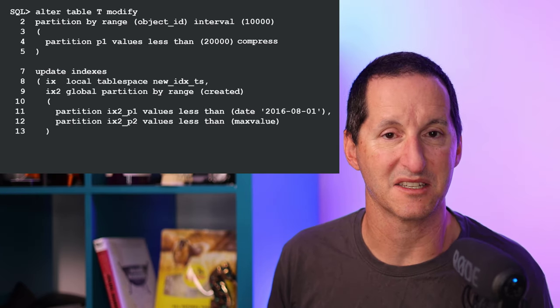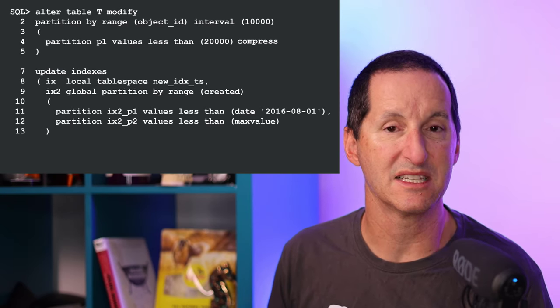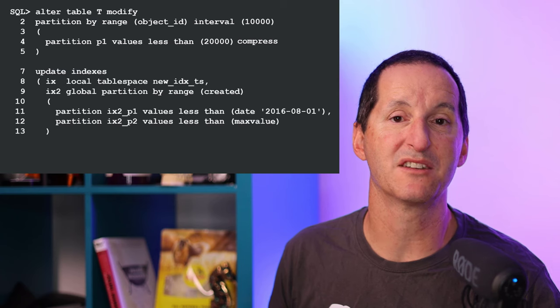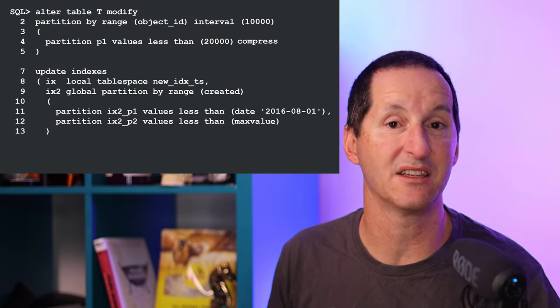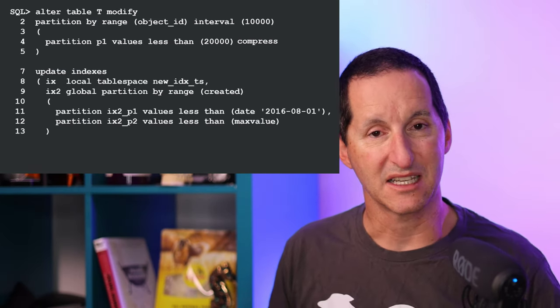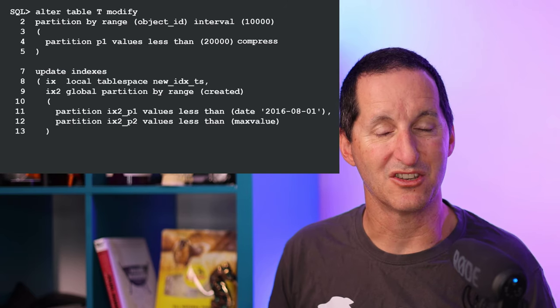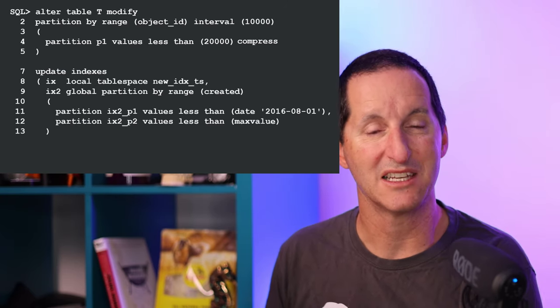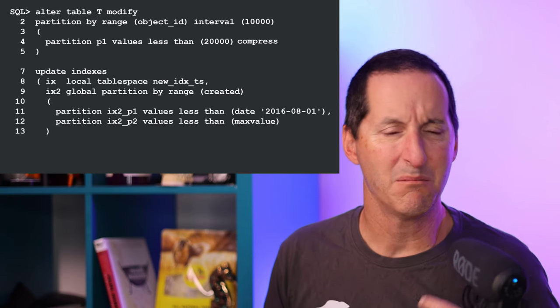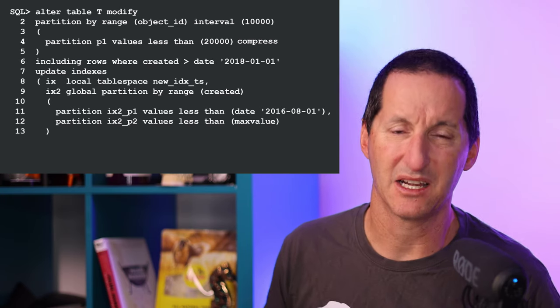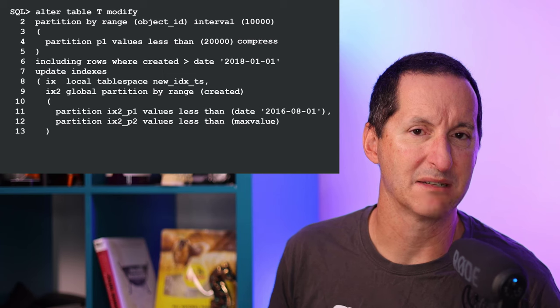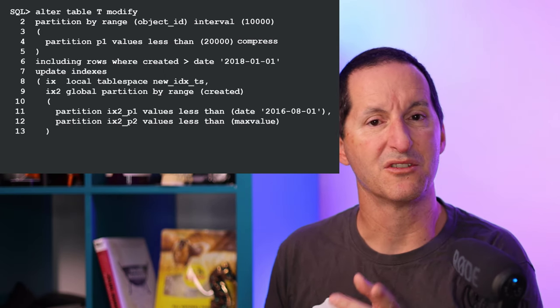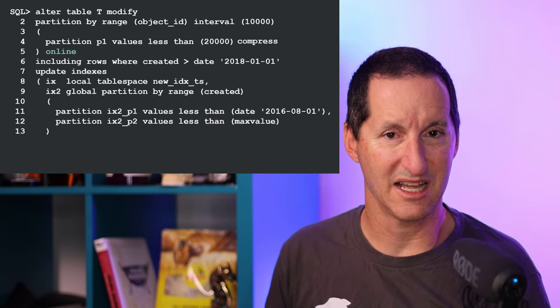Also, while I'm doing this, while I'm converting from non-partitioned to partitioned, I want to update the indexes. The first index that was already existing - I'm going to move that to become a local index in a new table space. The existing other index, I'm going to globally partition on a brand new partitioning regime, once again into a different table space. By the way, while I'm doing this, I'm going to archive some of the old rows, discard some of the older rows as well, and I'm going to do the whole operation online.